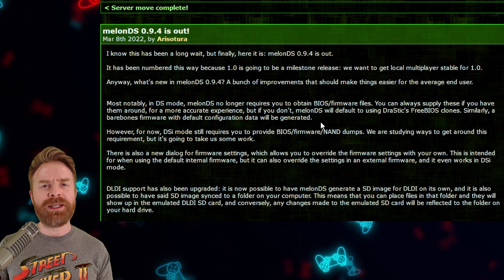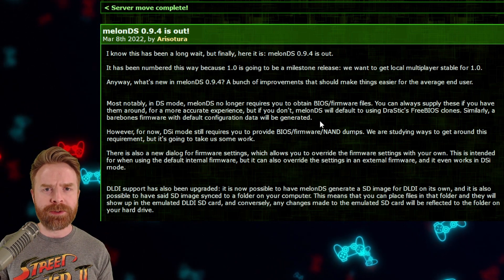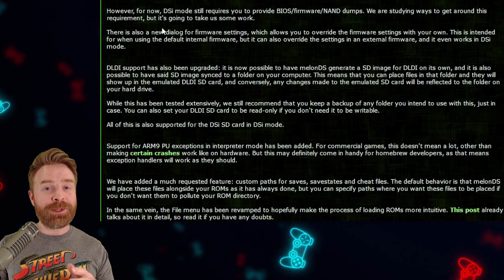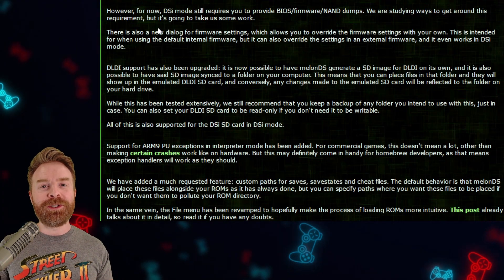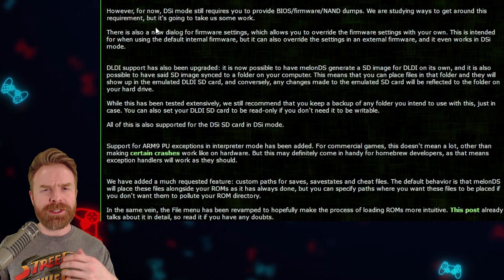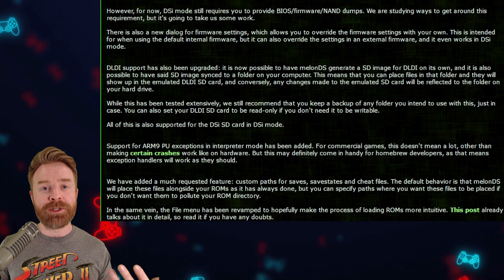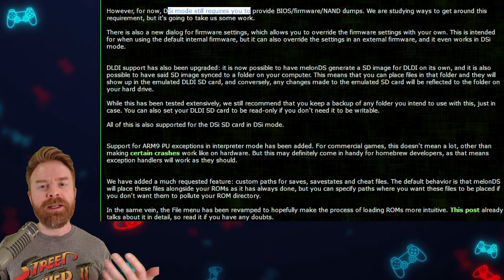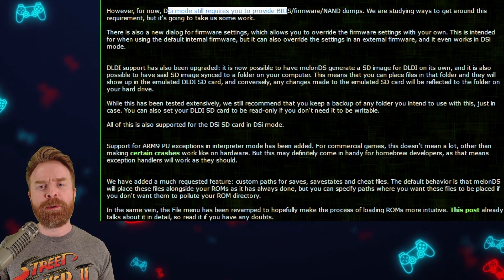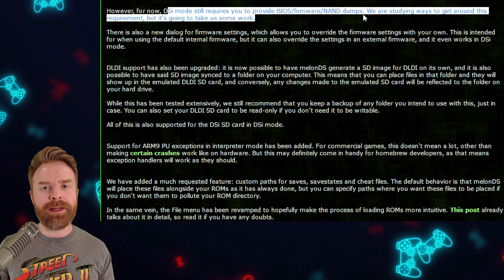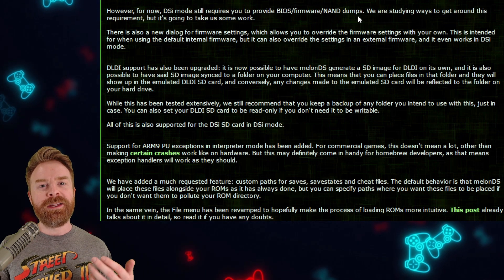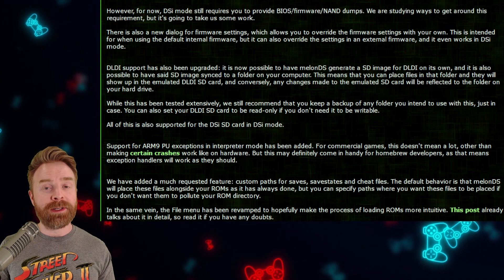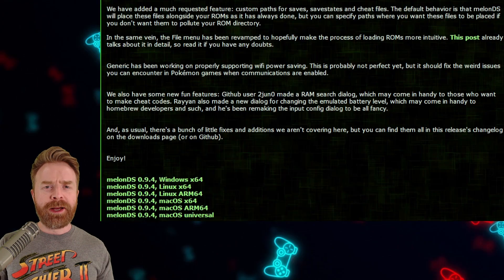In fact, Drastic actually plans on going open source sometime in the future. On the flip side though, using the Drastic BIOS isn't a catch-all for everything. For example, in DSi mode on Melon, you still have to provide your own BIOS, firmware, and NAND dumps. They are working on a way around this, but for now you do have to provide your own stuff.